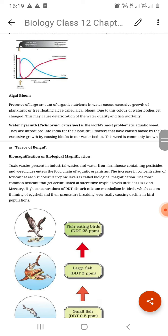Algae grow — they are blue-green algae, which release toxic substances, causing water bodies to become toxic and highly polluted.